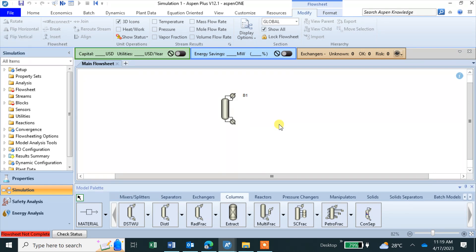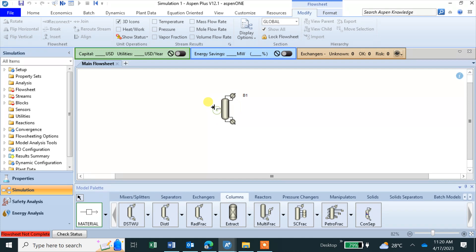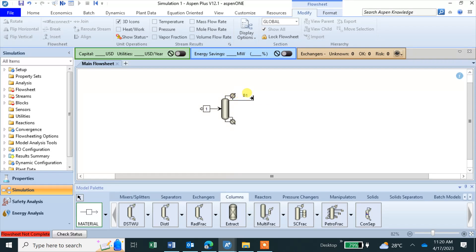Now material stream, so feed. If I click this one it will be activated where we need to add. You can see if red and then this color, feed required. Then we need distillate, then here we have bottom required.